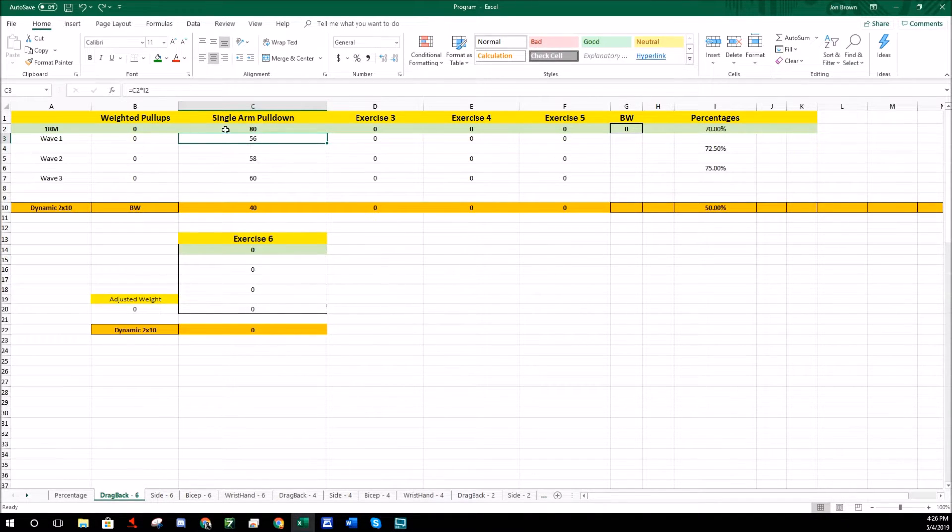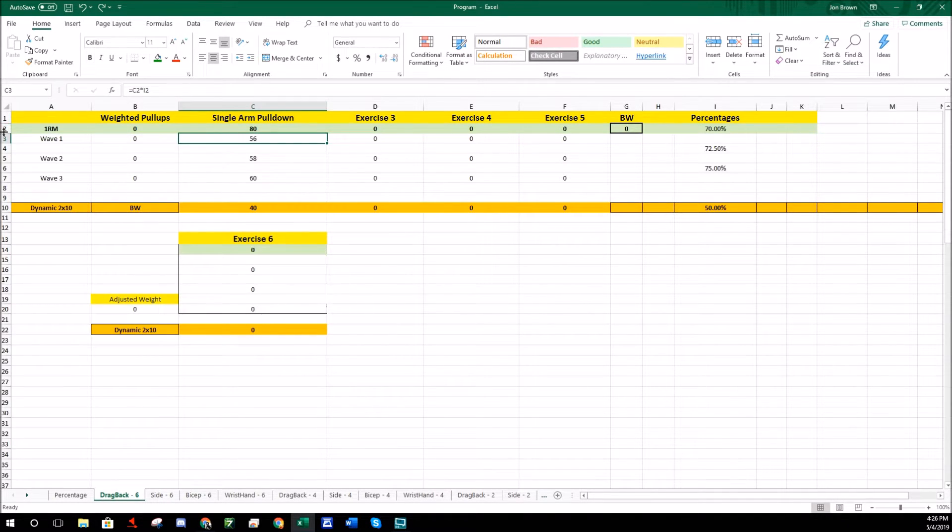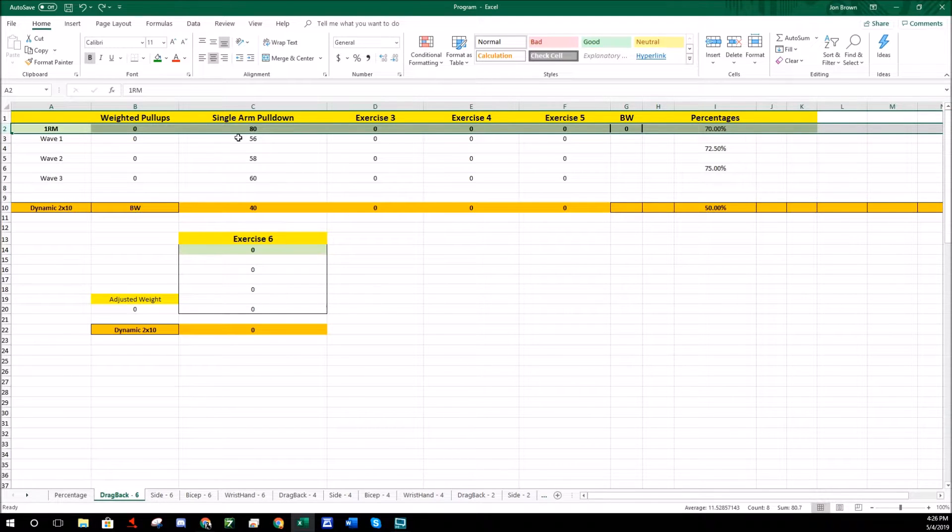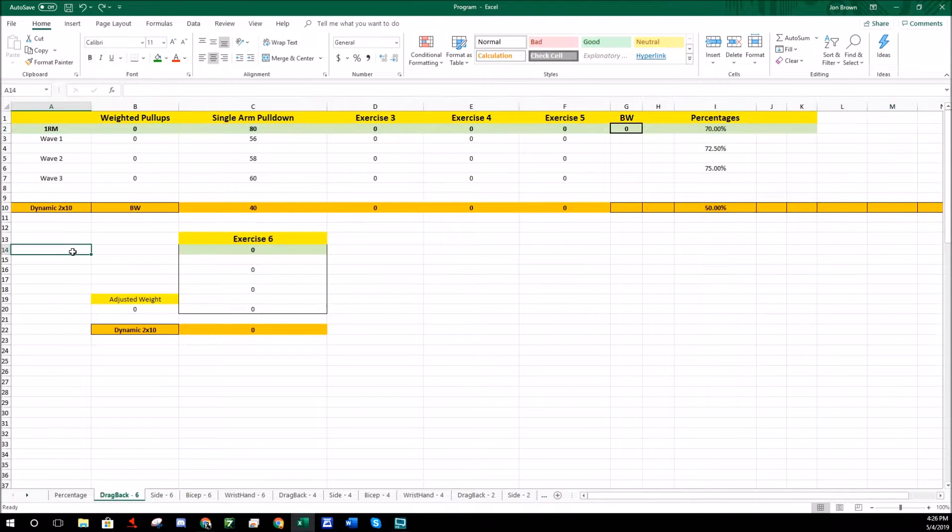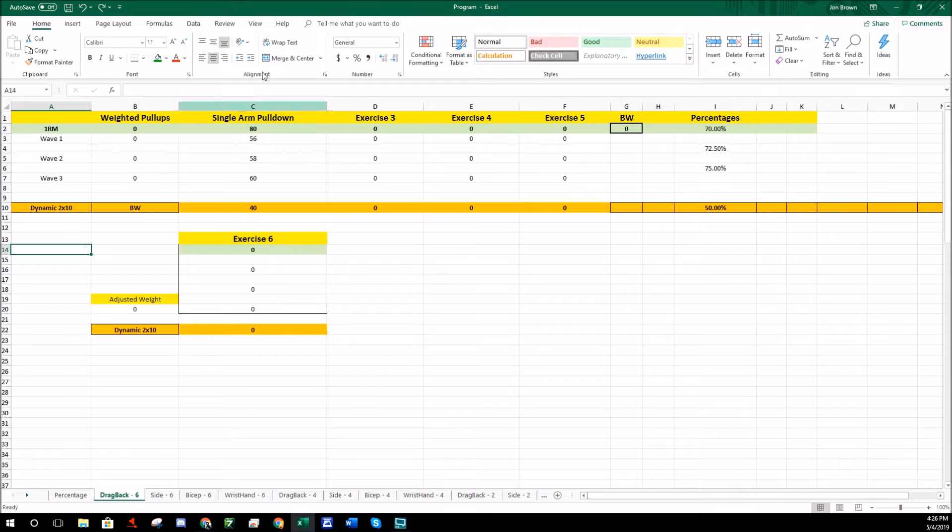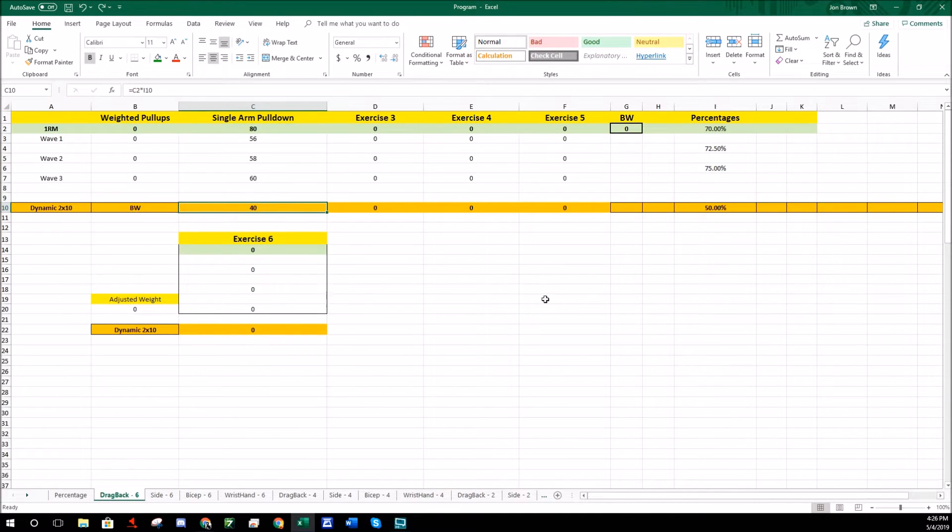When you change this one rep max section up here on all these sections, it automatically gives you your working weight, makes it a lot easier. It also changes the dynamic, your speed day, it changes that automatically too so you don't have to think about it, it just does it all by itself.